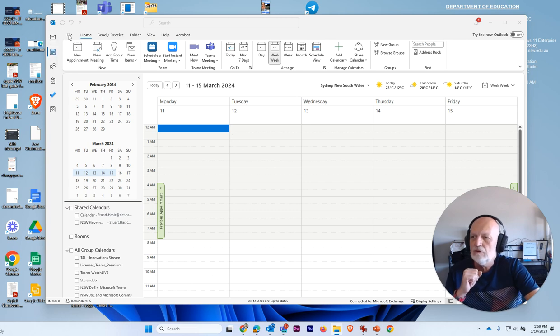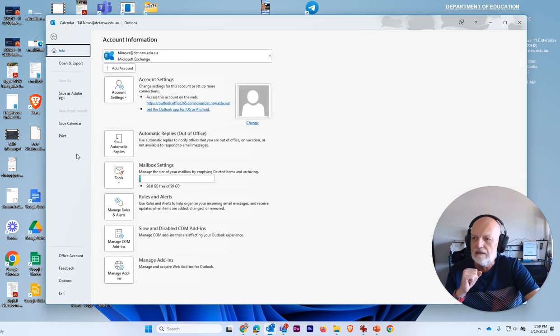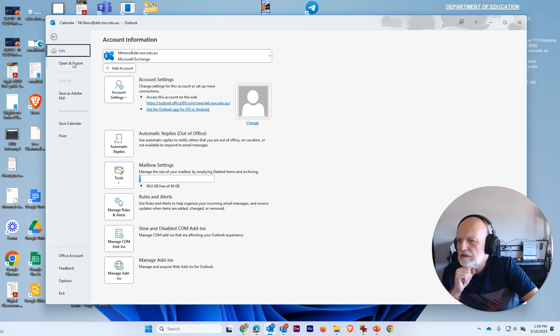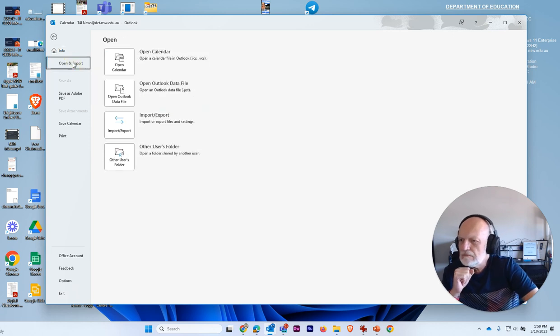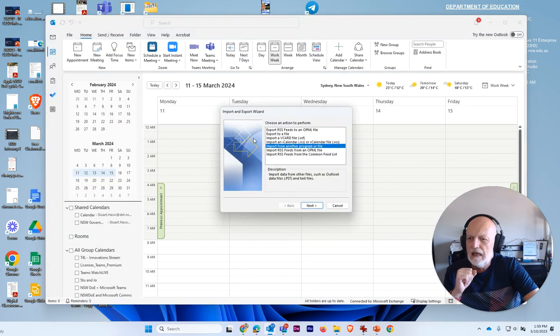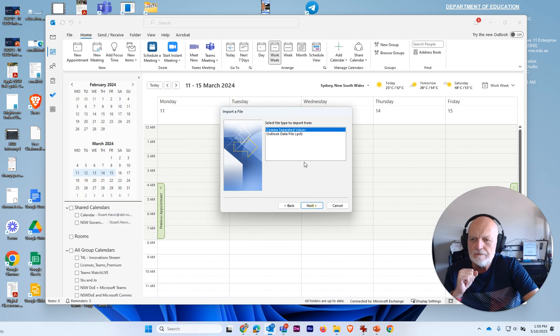And if you go to the file menu, you will find that there is an option in there that says open and export. And then you choose import export. And then this is the one that you need, import from another program or file.